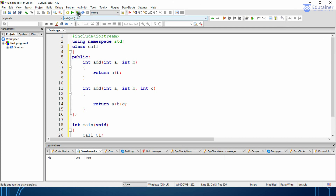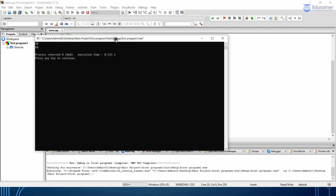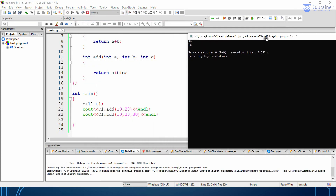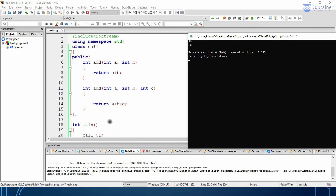Now we will be compiling this program and running it. You can see the output over here — we are getting 30 and 60. In the first one we called the add function with 2 parameters, and in the next one we called add with 3 parameters. So you can see that we have done function overloading here — having the same name but different arguments or parameters.